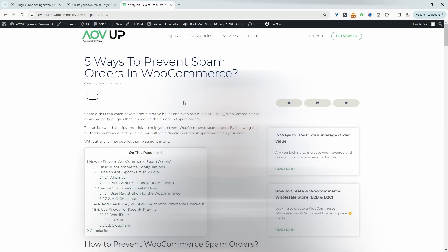In this video, I'll show you a few ways to prevent spam or fraudulent orders in your WooCommerce store. This video will be based on this article here, which has numerous different ways to help you prevent spam orders. I'll leave a link in the description below. Let's get straight into the first method.